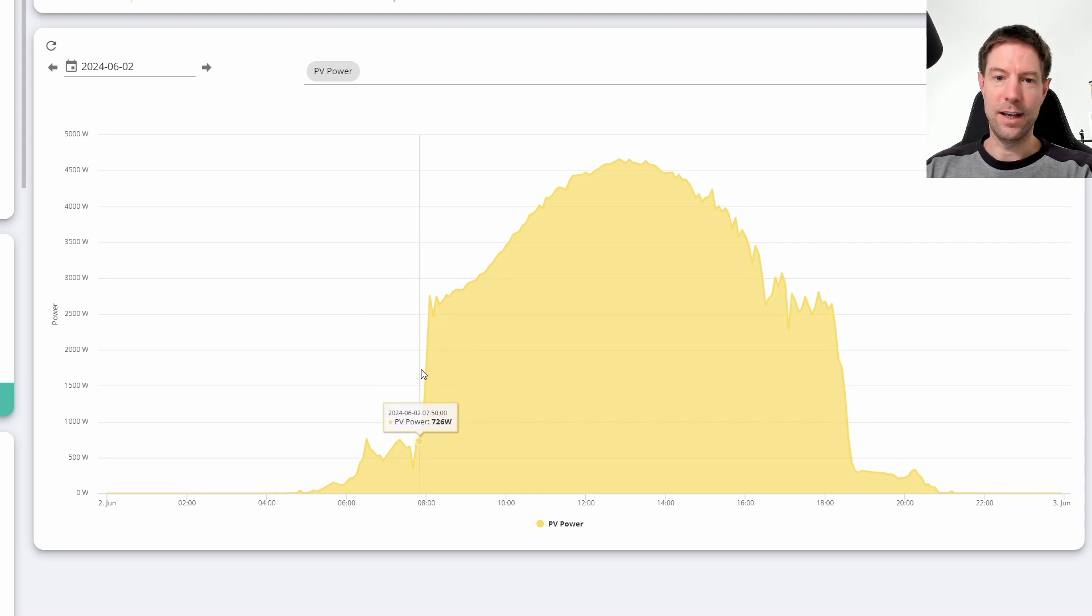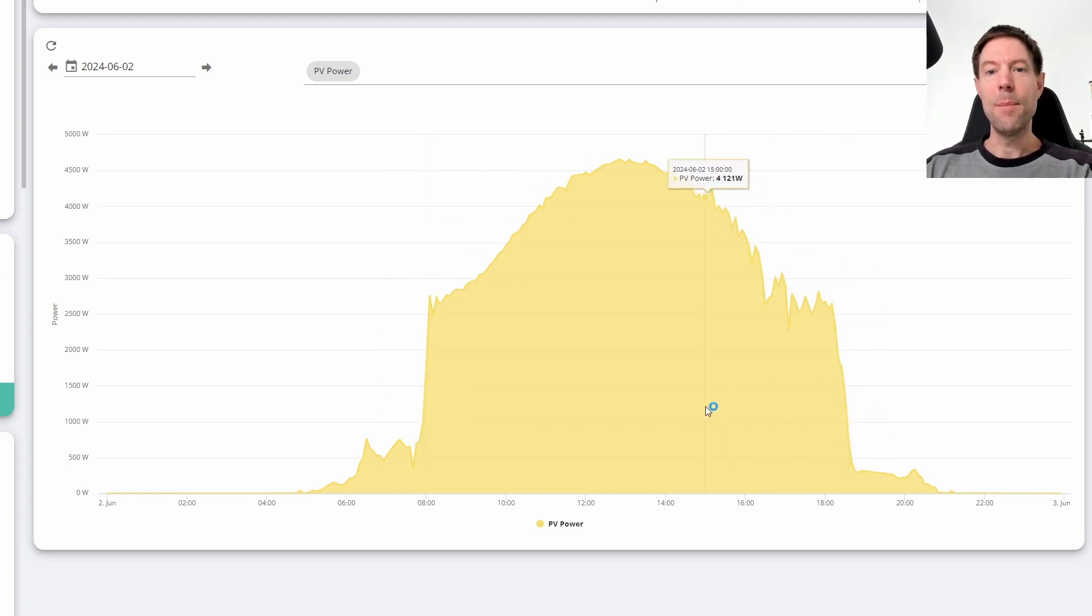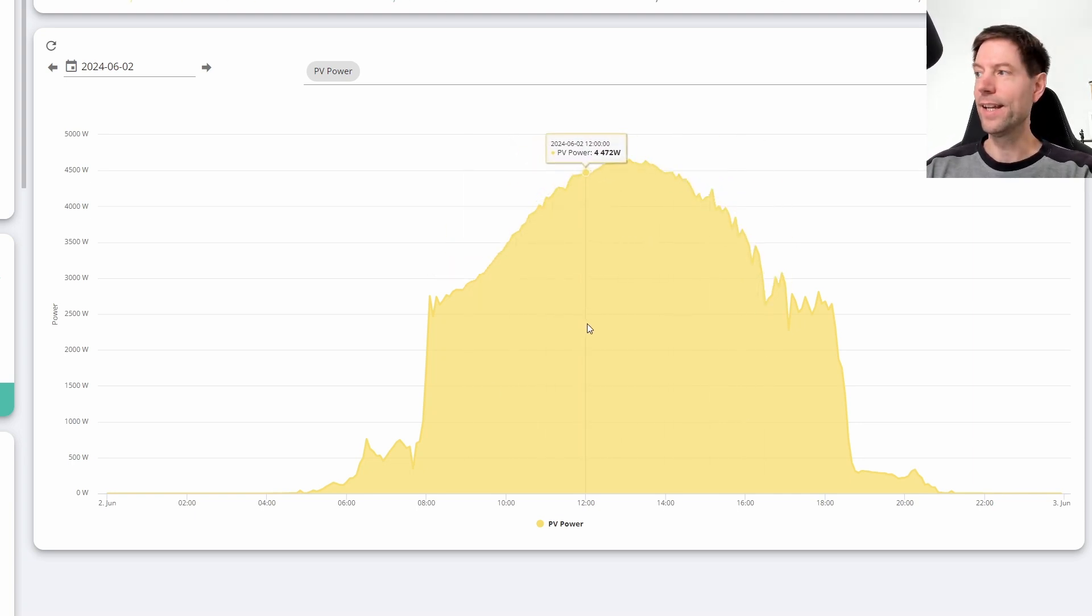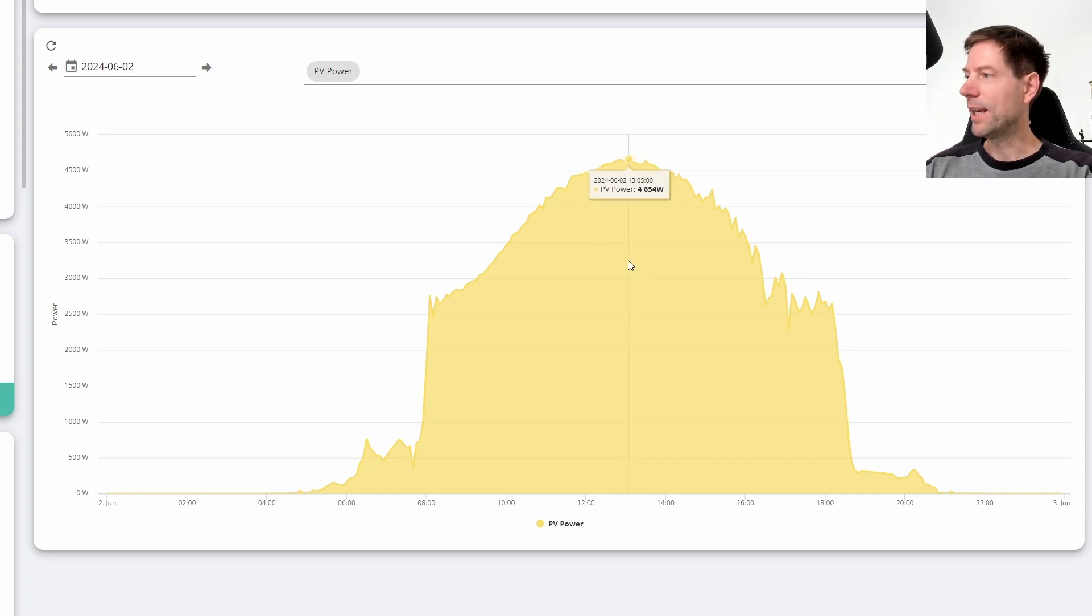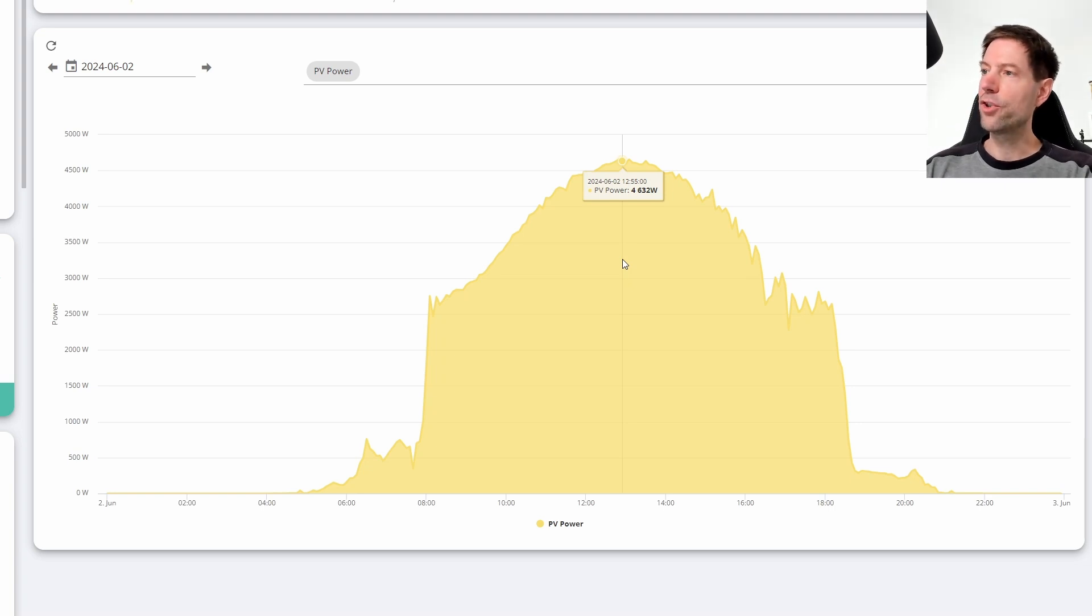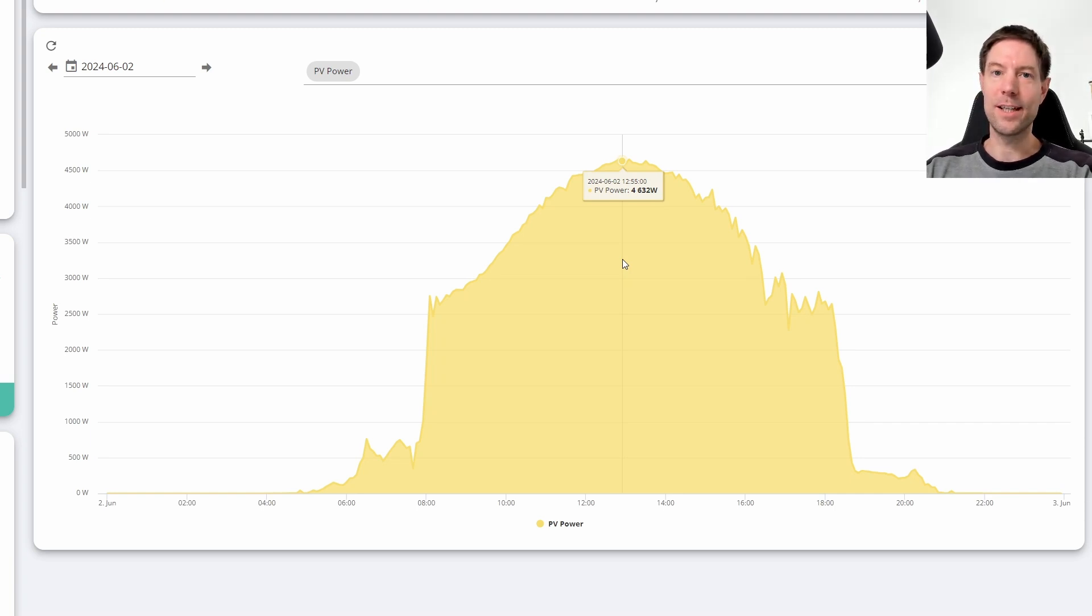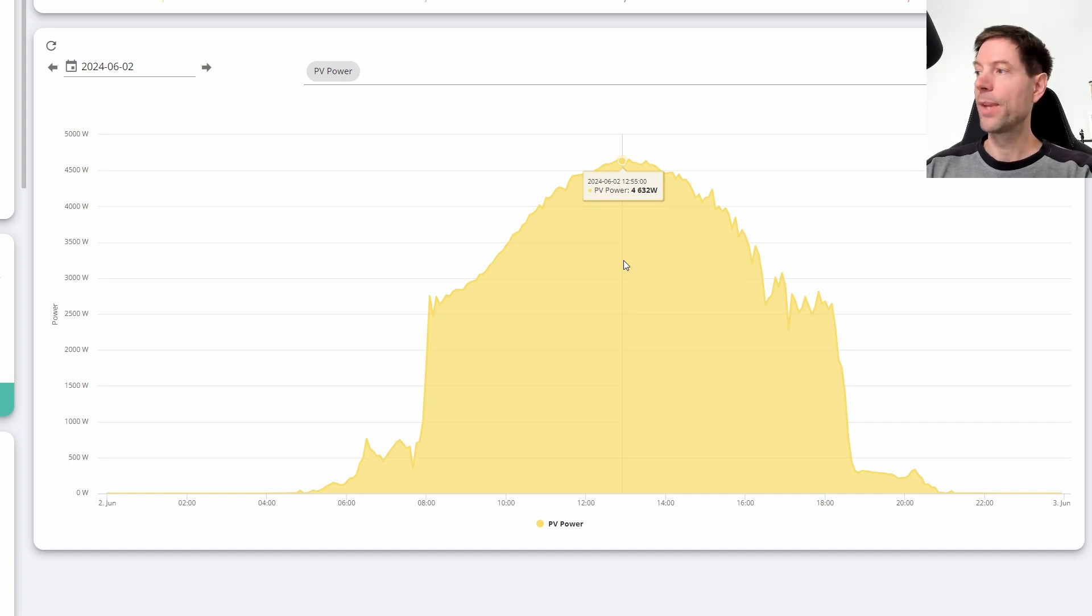This is why this cliff is so steep, because the sun disappears behind the trees. But even so, this is what we would consider a perfectly cloudless day giving us a nice smooth curve of generation. You can see that it peaks at roughly 4.6 kilowatts, just at the beginning of June. We're going to max out just shy of 5 kilowatts on a sunny day at the height of summer.